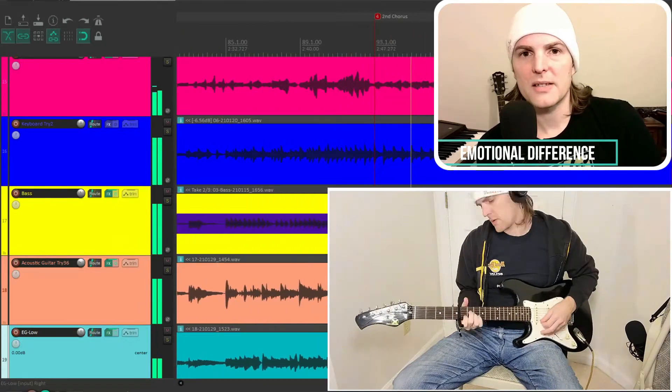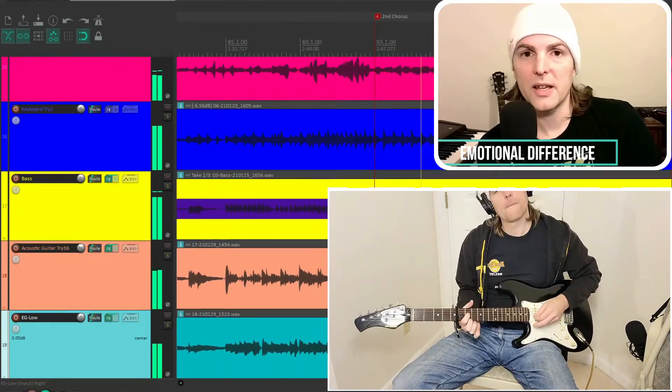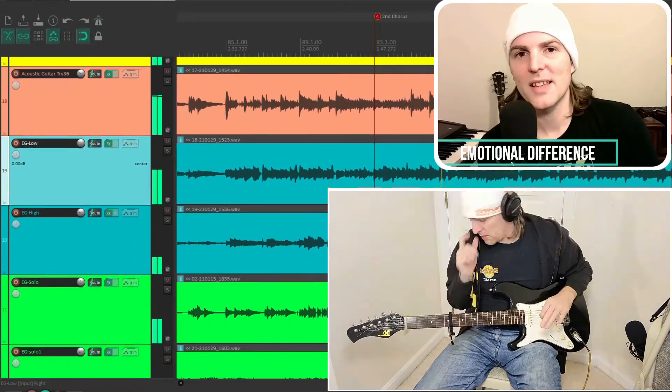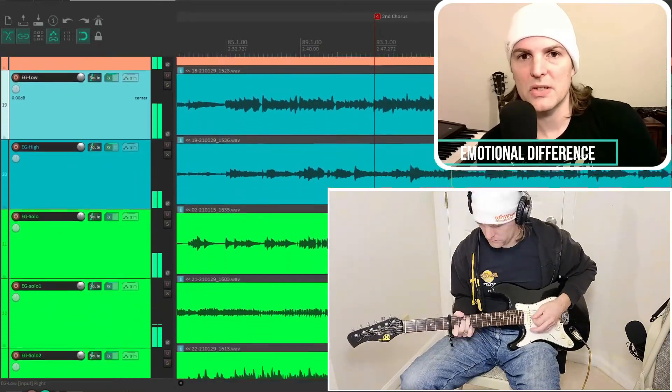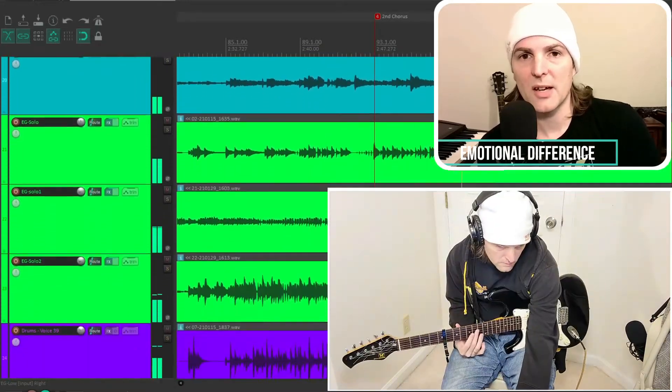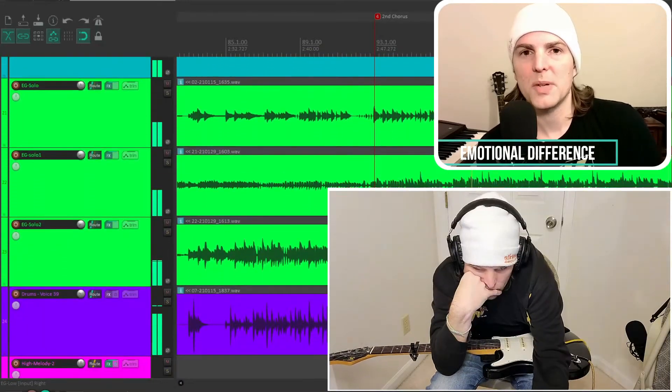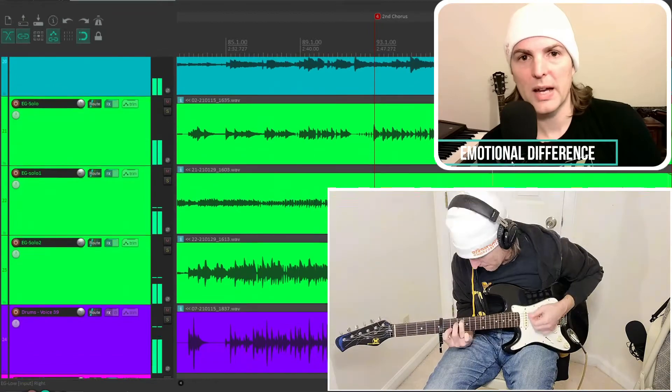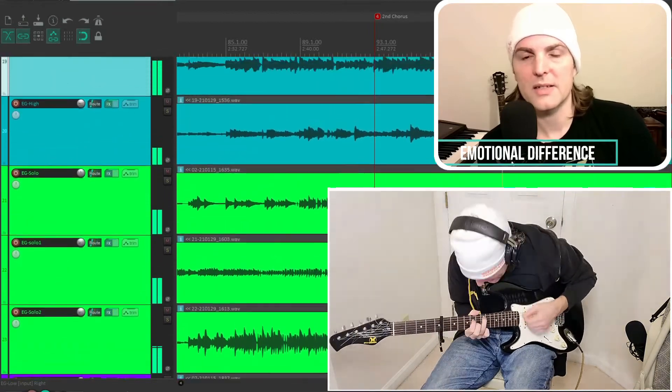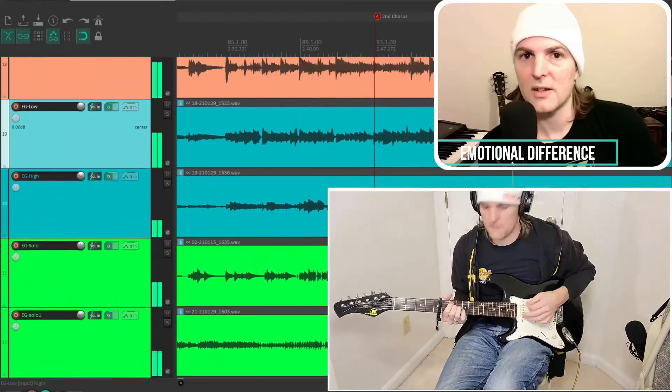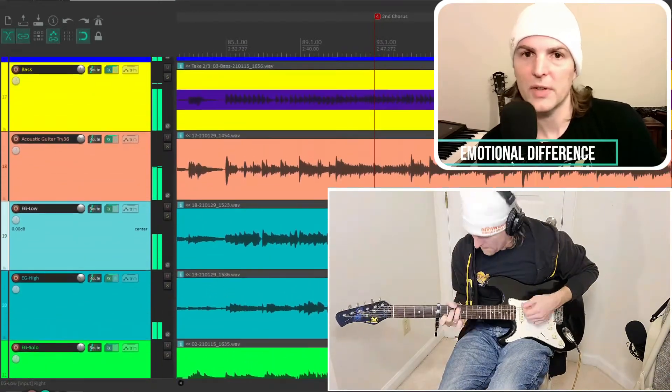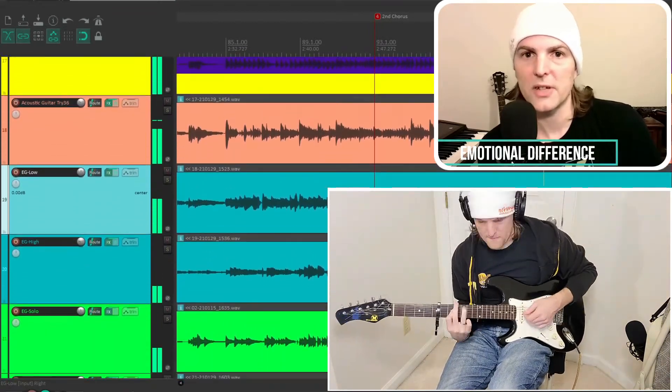So because the minor key takes three major frequencies and reduces them by half a step, it's considered to be a lower frequency, and therefore your brain considers it as a sad song, even though it's just lower frequencies to your ears.